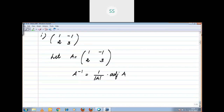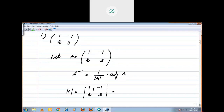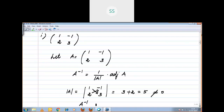Adjoint of A is nothing but the transpose of the co-factor matrix. First, determinant A equals determinant of [1, -1; 2, 3], which equals the product of the main diagonal minus the product of the sub-diagonal. Minus into minus gives plus, so the result is 5. Determinant A is not equal to 0, therefore A inverse exists.